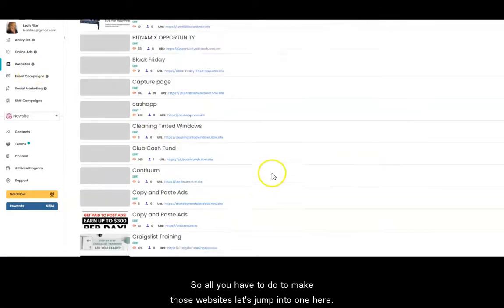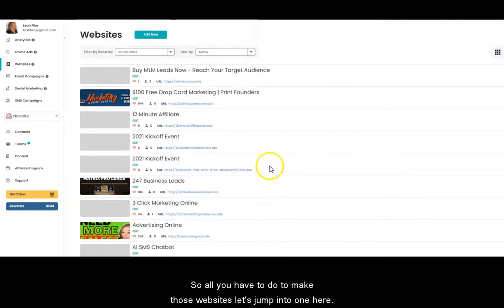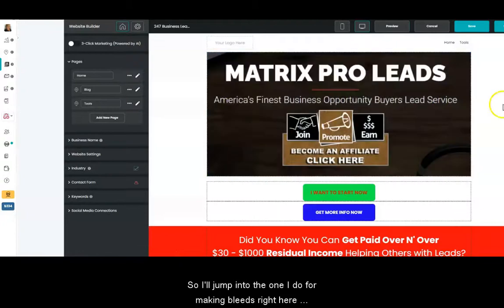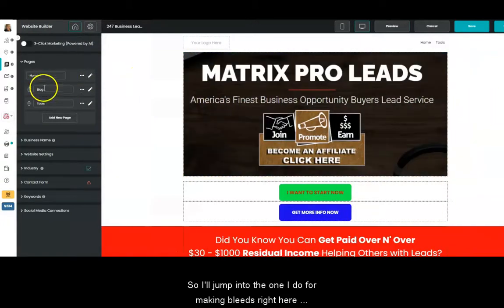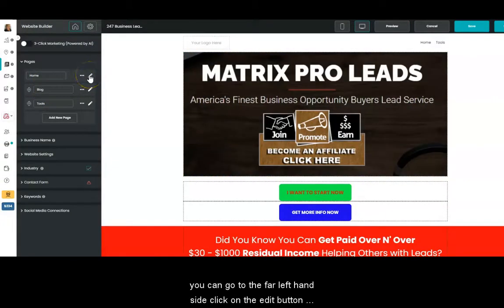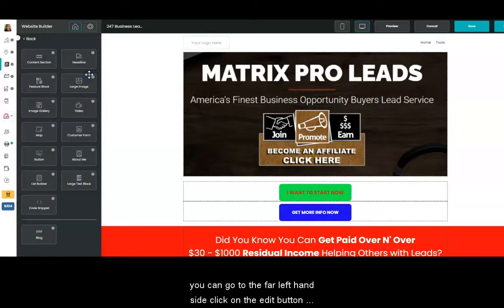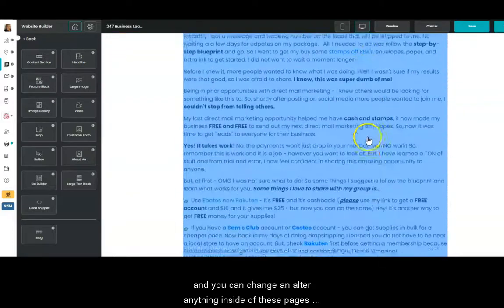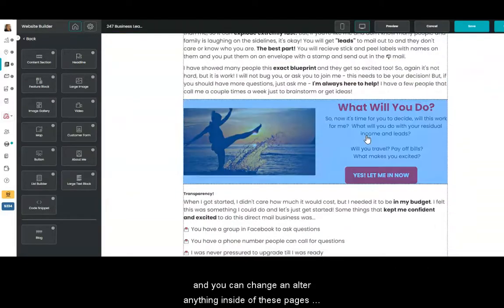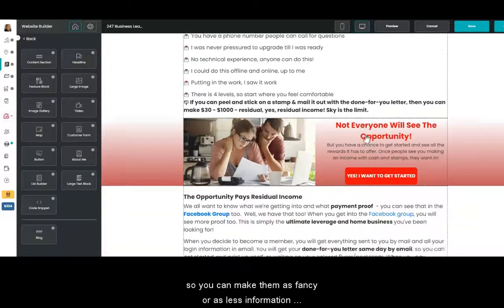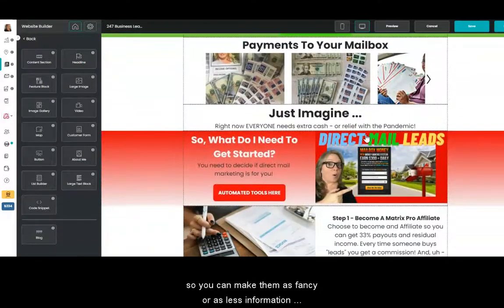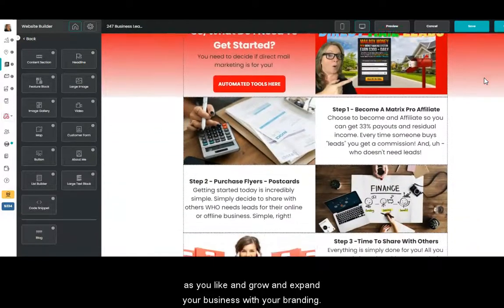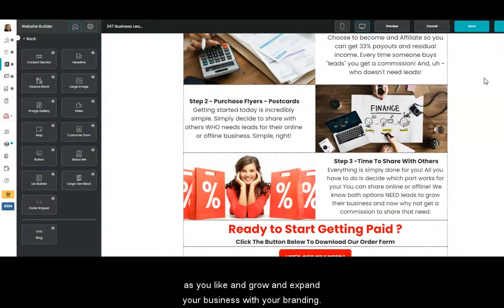All you have to do to make those websites — let's jump into one here. I'll jump into the one I do for making leads. Right here, you can go to the far left-hand side, click on the edit button, and you can change and alter anything inside of these pages. You can make them as fancy or as minimal as you like and grow and expand your business with your branding.